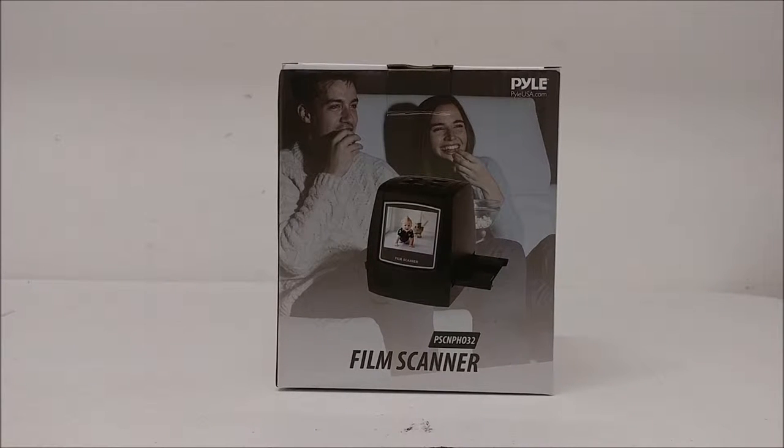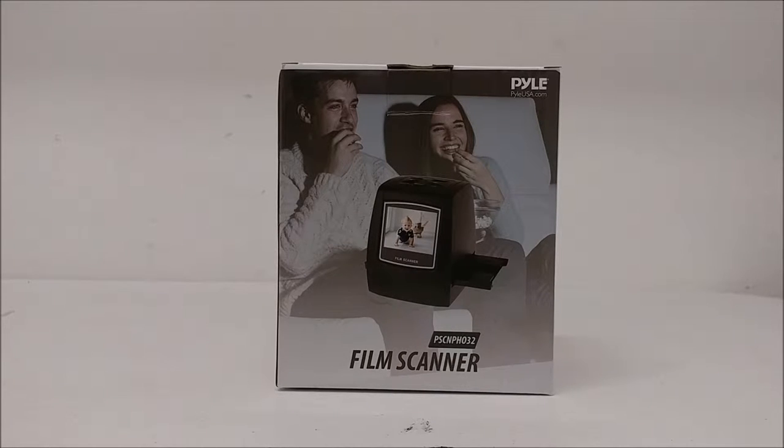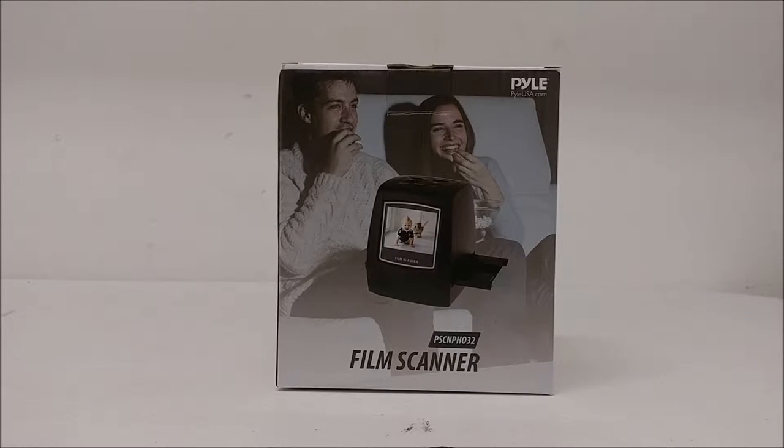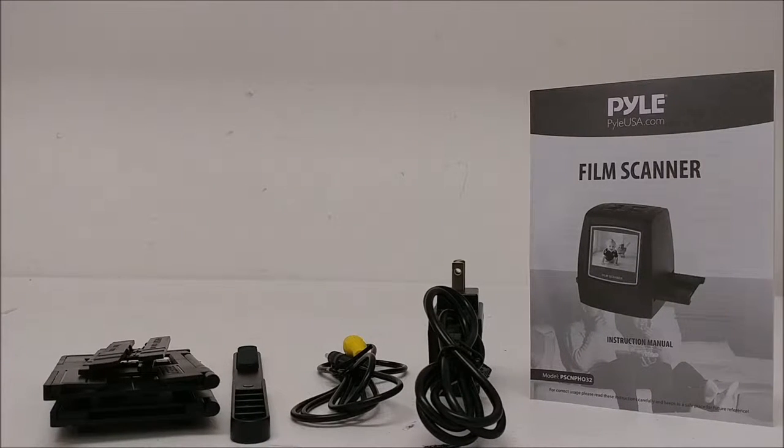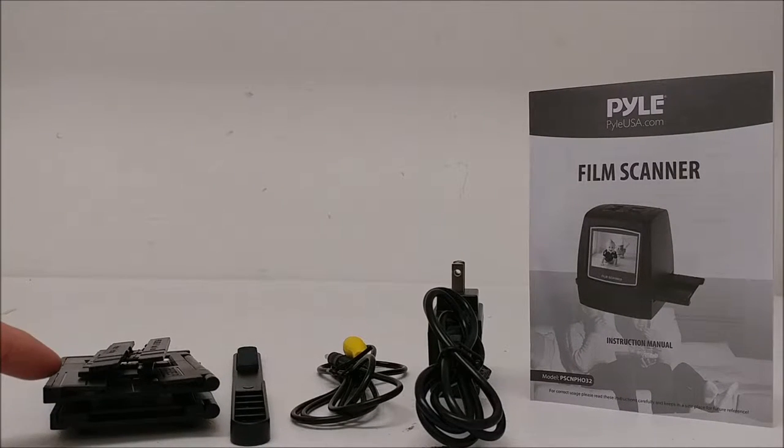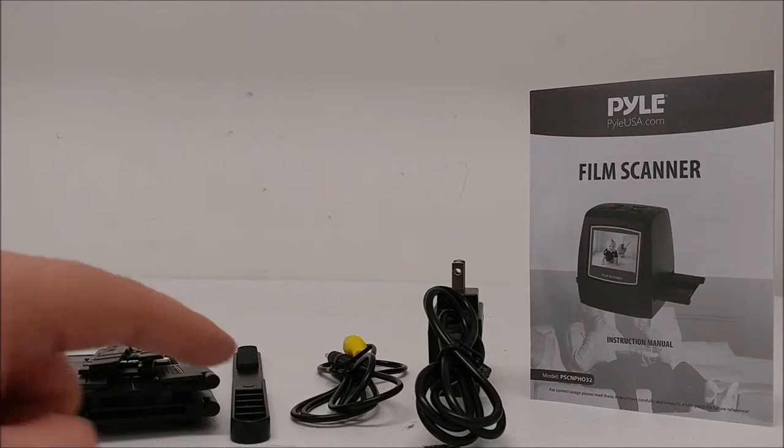Here is a quick overview of the Pyle PSCNP-H032 film scanner. The unit comes with various film adapters,